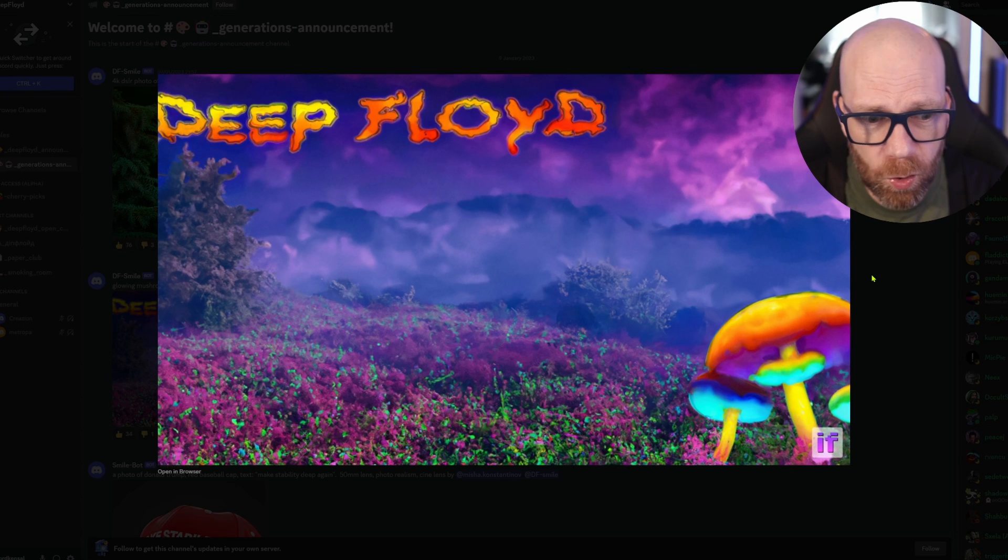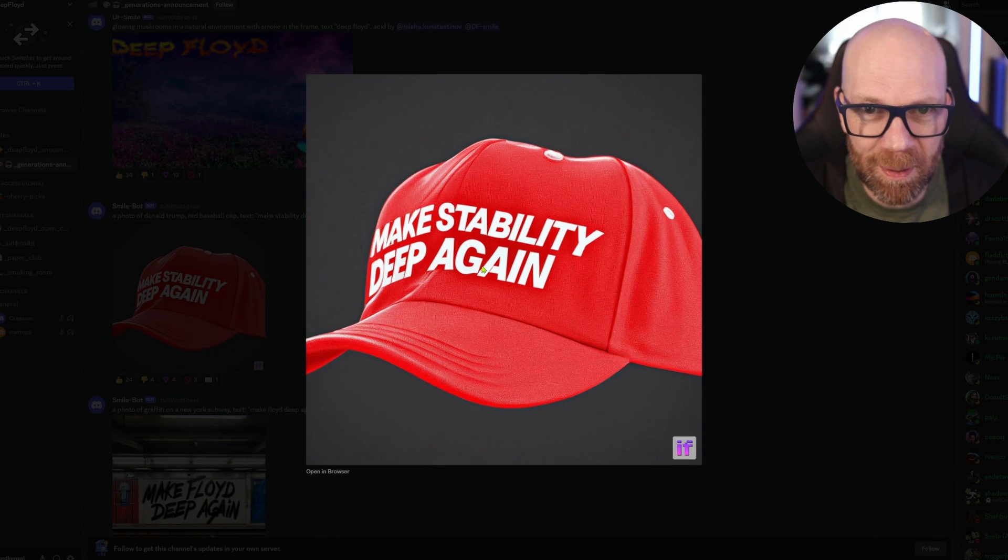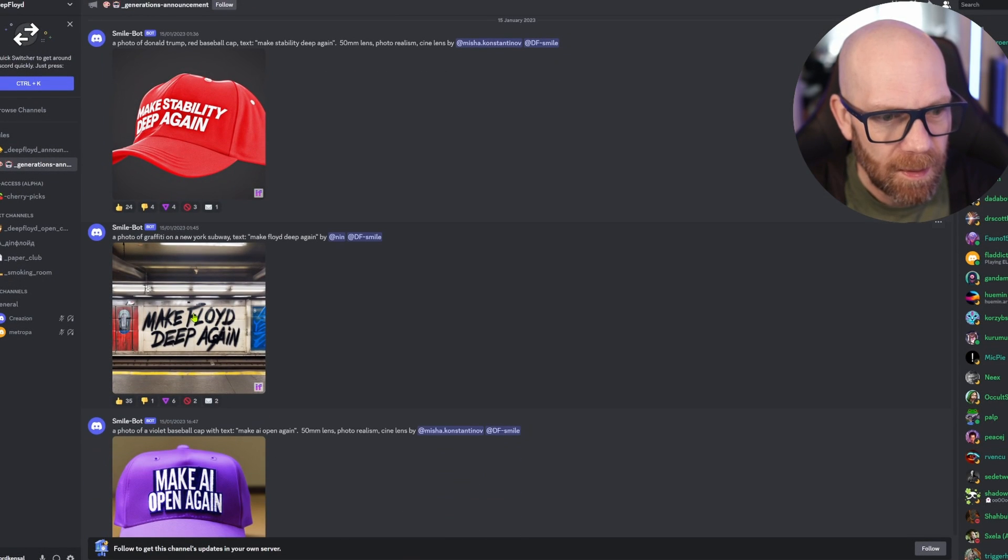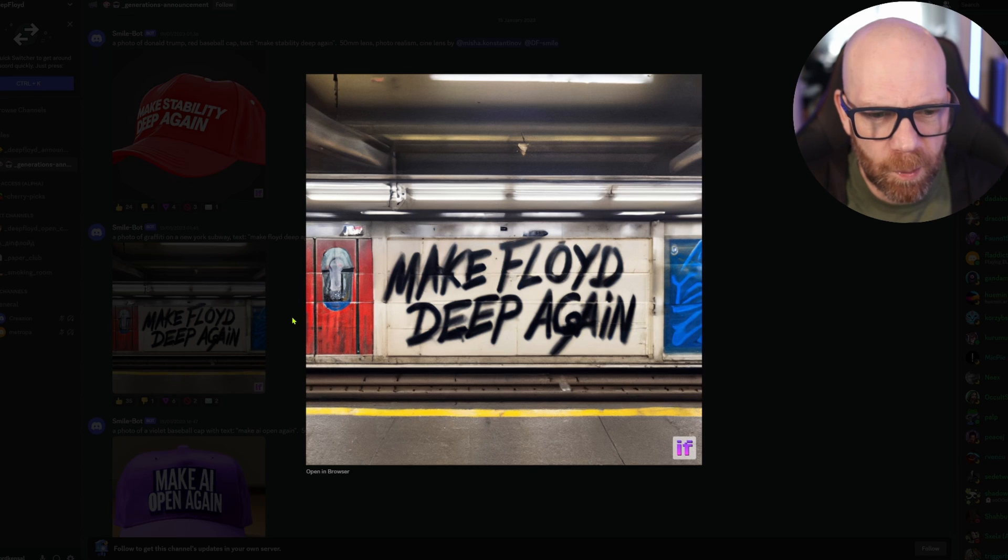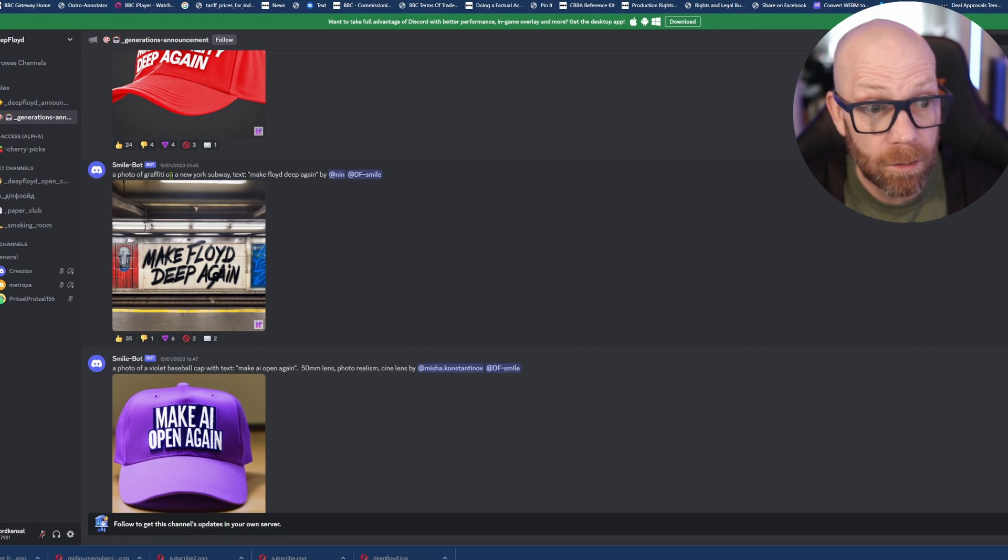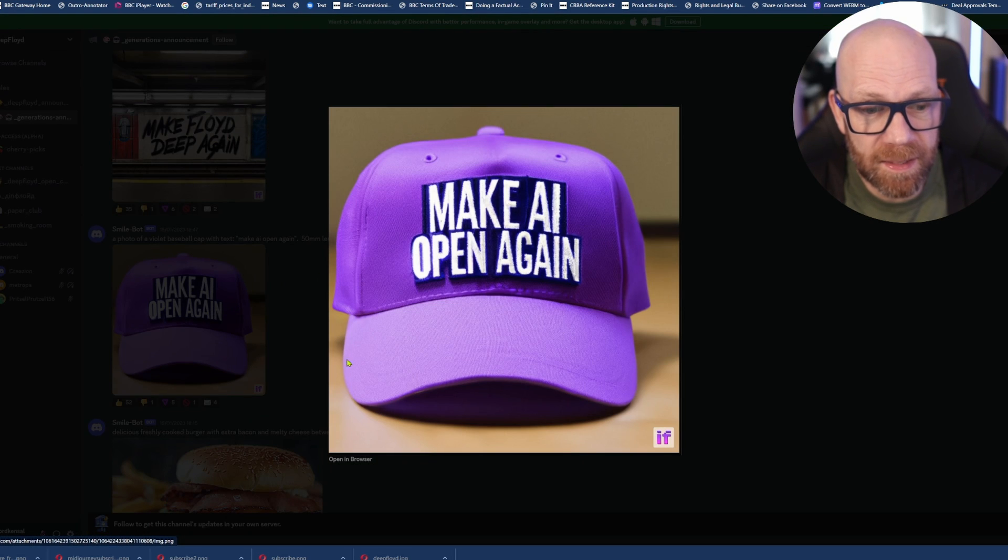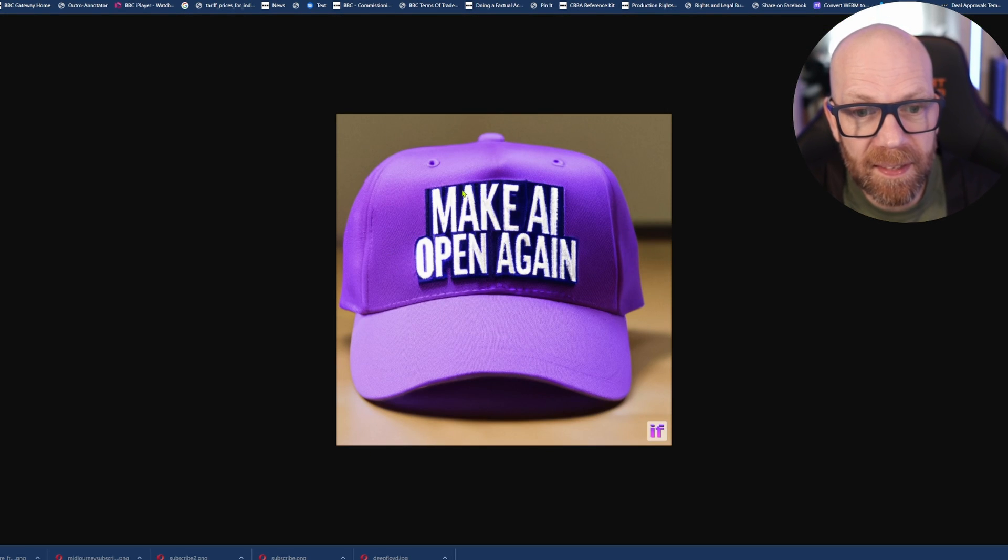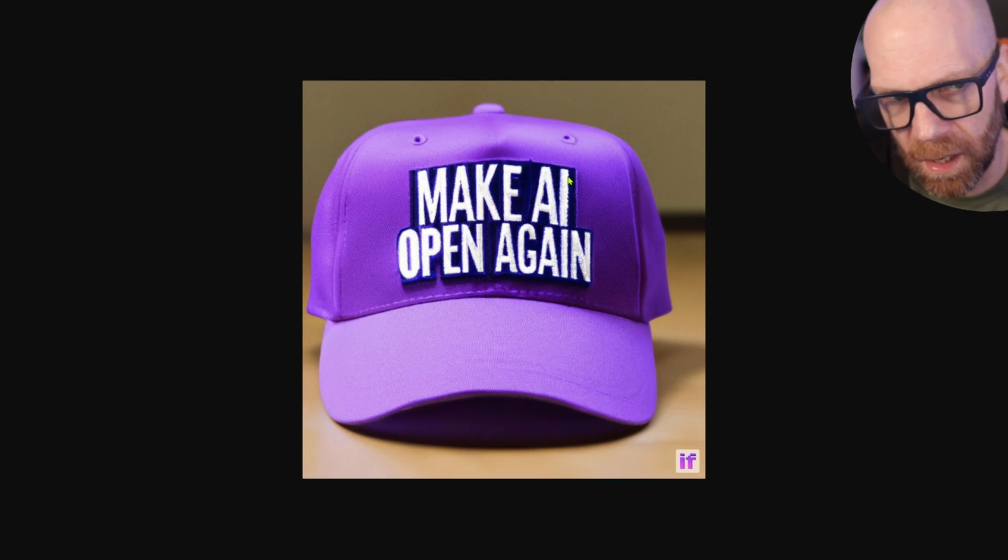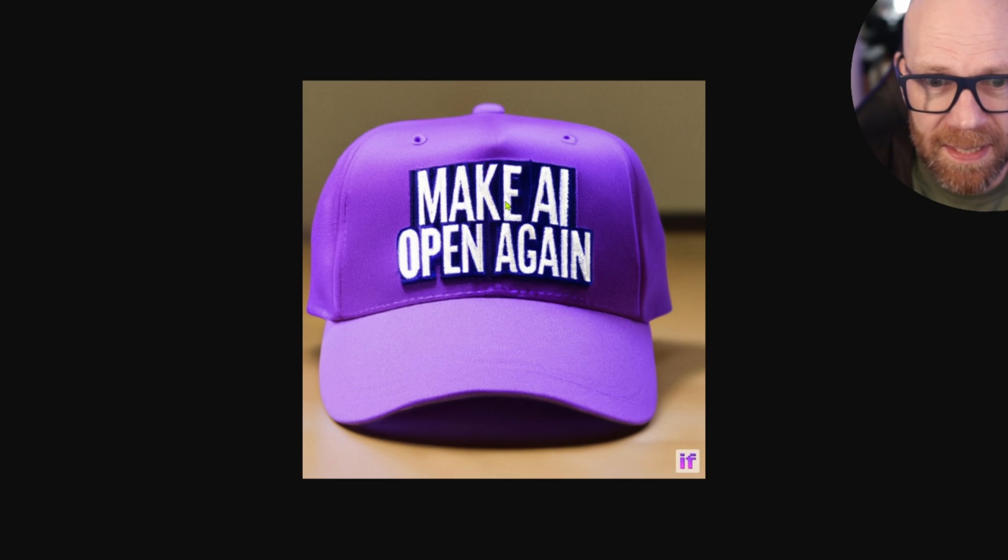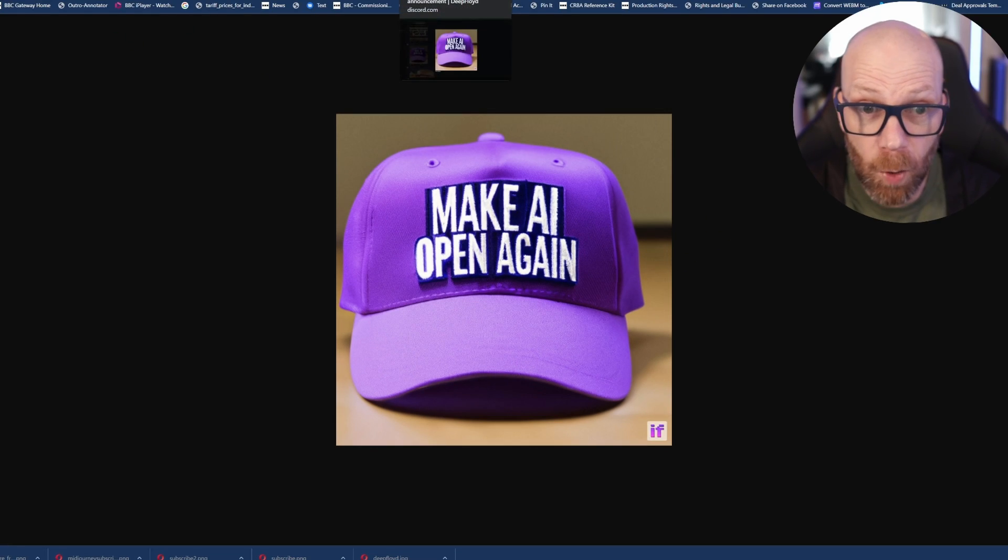It's interpreted the prompt and then interpreted the way it's going to present the typeface to you. They've not said put it in a wibbly-wobbly kind of orangey-trippy text. It's decided to do that in the context of the picture. And that's the really cool thing here. This is quite cool - Make stability deep again. I'm loving that. Look at this graffiti. That's really cool. And if we look at the prompt - a photo of graffiti on a New York subway with the text make Floyd deep again.